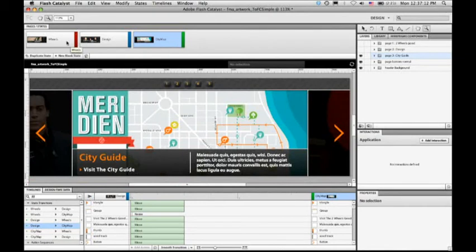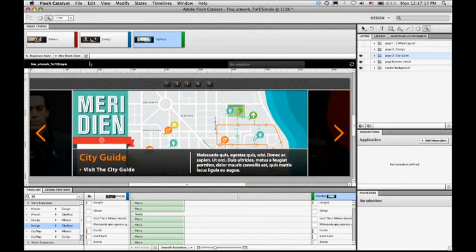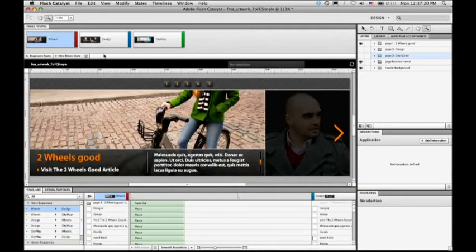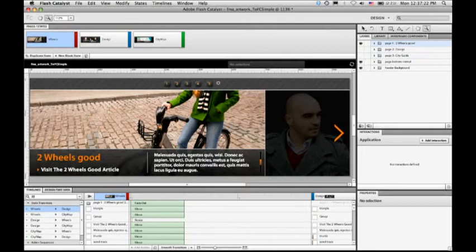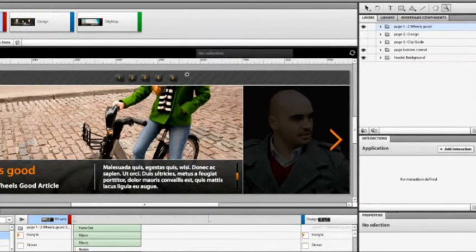What I want to do now, though, is to show you how you can actually bring artwork back from Flash Catalyst into Illustrator. So let's say I'm working on this design and showing some mock-ups to my client. Maybe we're almost ready to publish it.